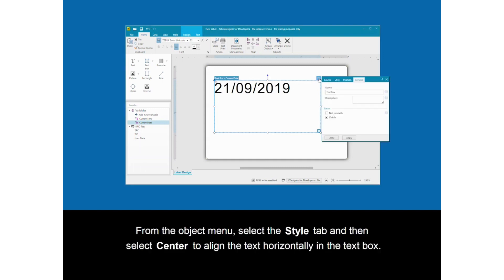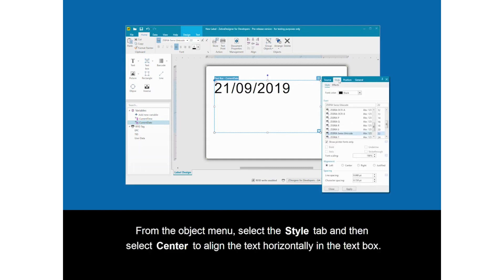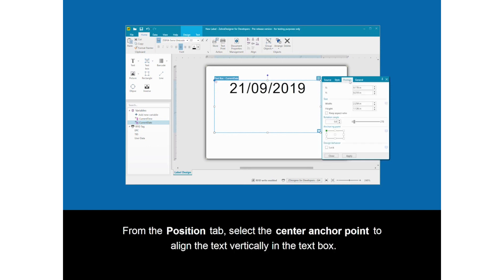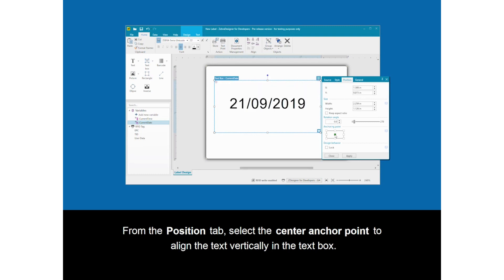From the object menu, select the style tab and then select center to align the text horizontally in the text box. From the position tab, select the center anchor point to align the text vertically with the text box.